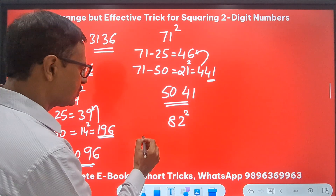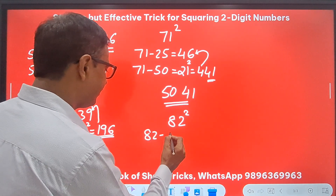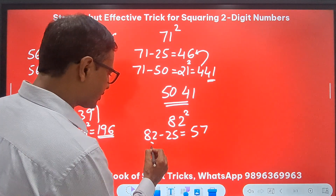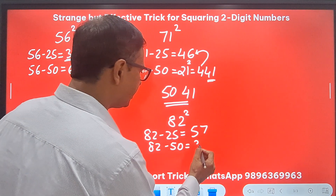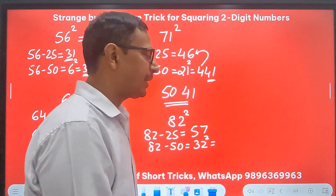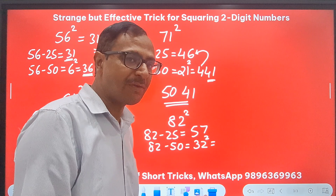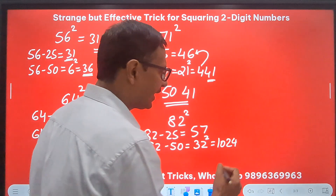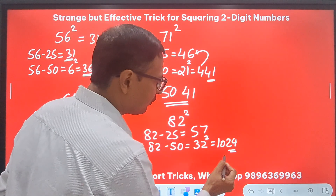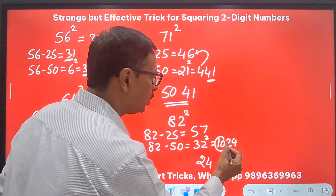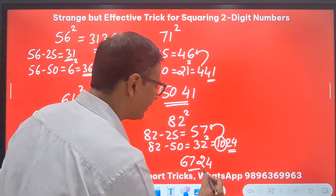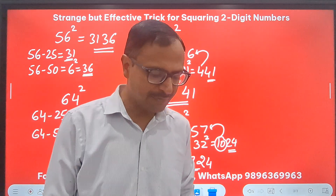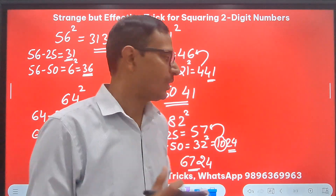For 82 squared: 82 minus 25 gives 57, and 82 minus 50 gives 32. Finding 32 squared can also be done using the same trick — but writing directly: 32 squared is 1024. Retain 24 and add the carried 10 to 57, giving 67. So 6724 is the square of 82.